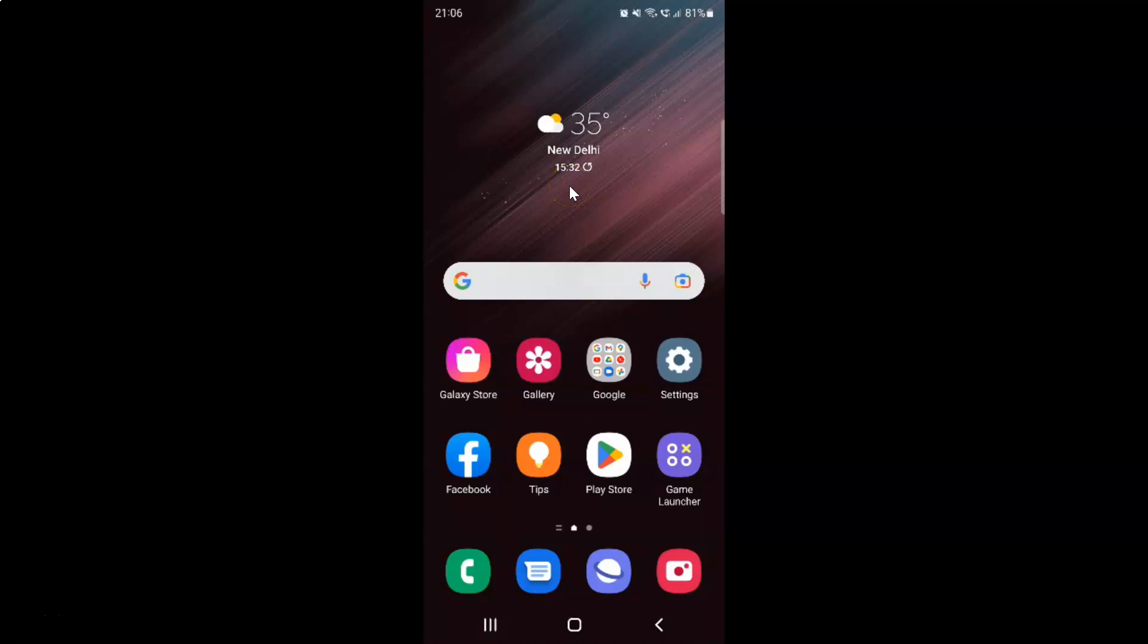Hi guys, in this video I will show you how to rename a folder on Samsung Galaxy S22 Ultra. This is my Samsung Galaxy S22 Ultra device. So let us start.